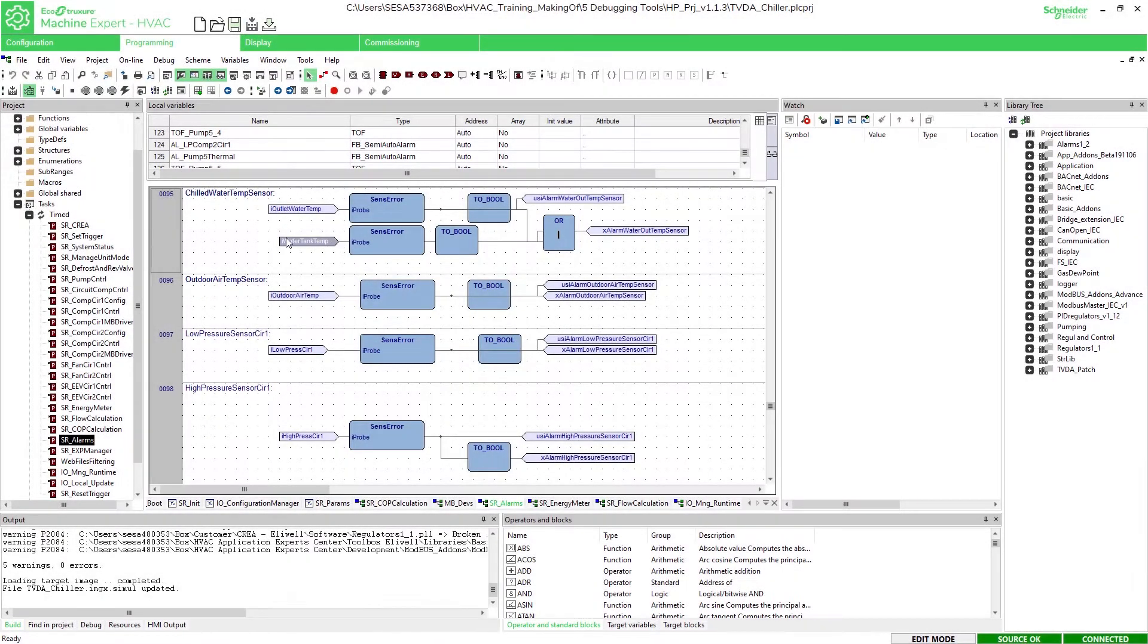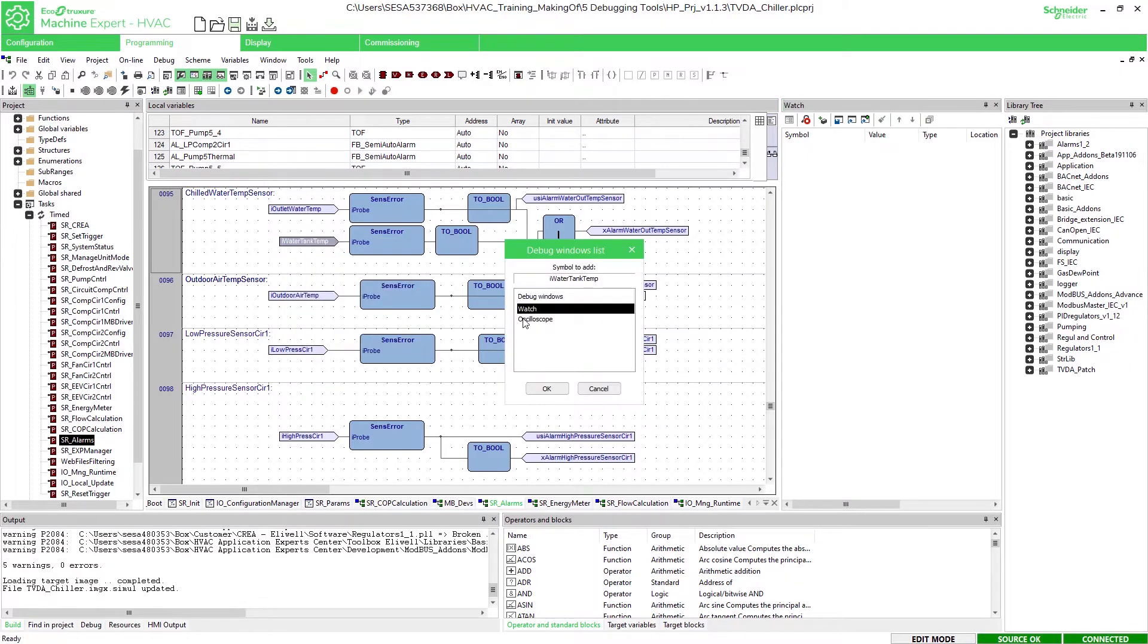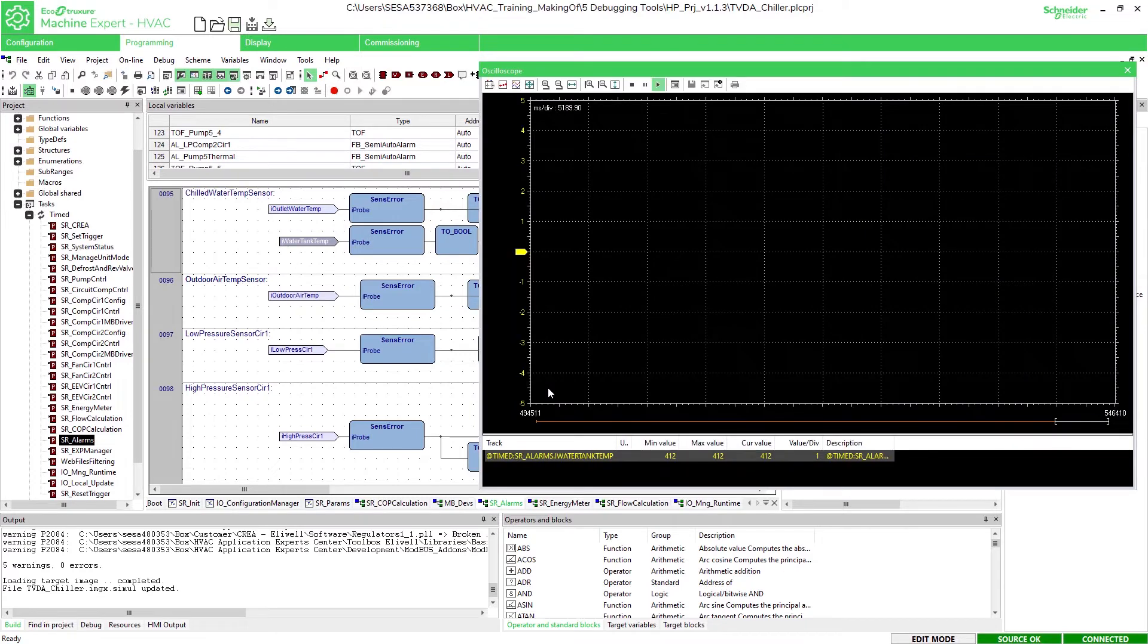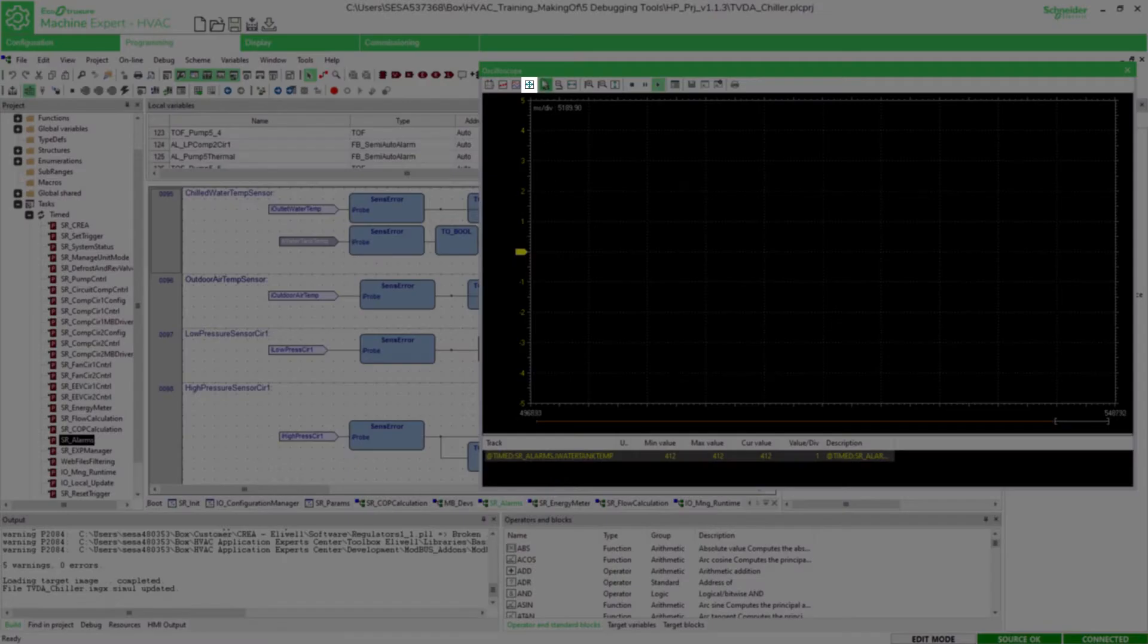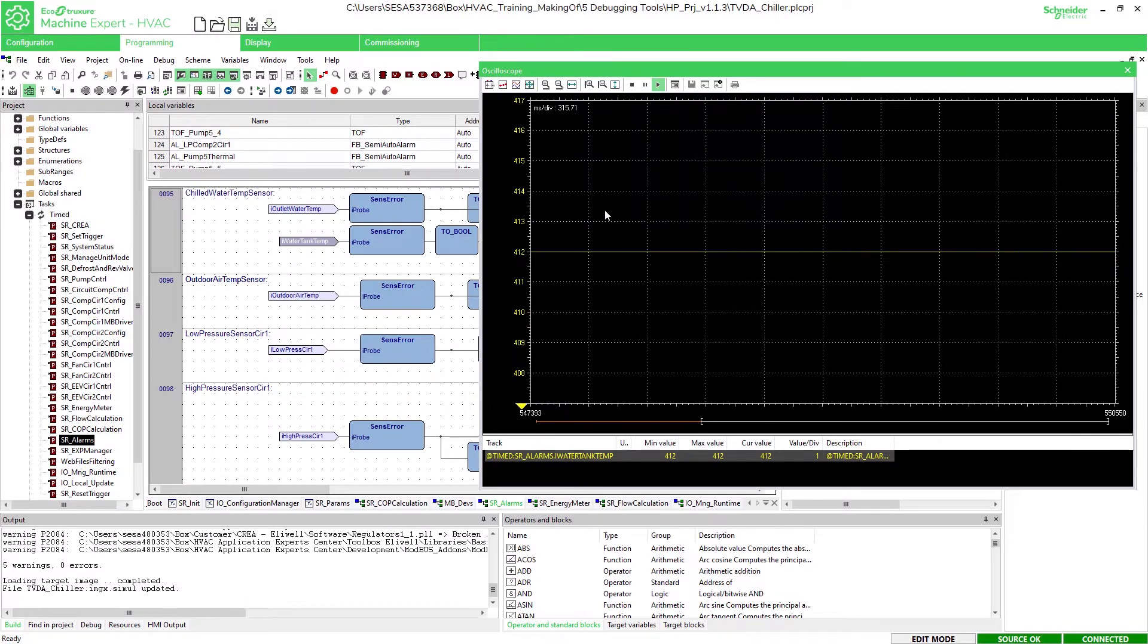Now we come to the oscilloscope. It's the same as for the other variables we can add the variable via right click to the oscilloscope. To center the scale on the variable we can click on the button show all values.